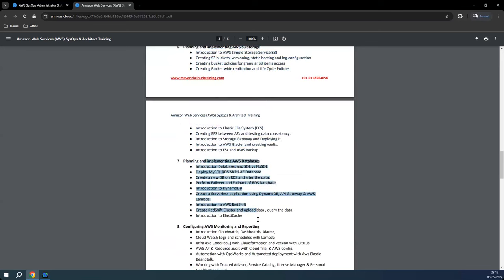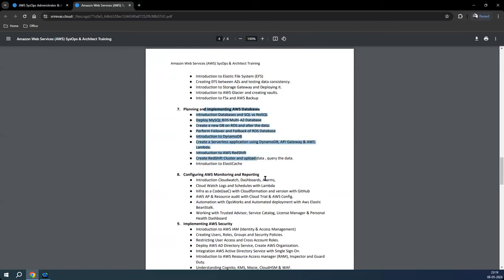Then we'll talk about PaaS databases. RDS includes SQL, MySQL, Postgres, Oracle, and the inbuilt Aurora DB. When it comes to NoSQL, you have DynamoDB, DocumentDB, and other in-memory databases like ElastiCache and Redis, which we will discuss in this PaaS database section.